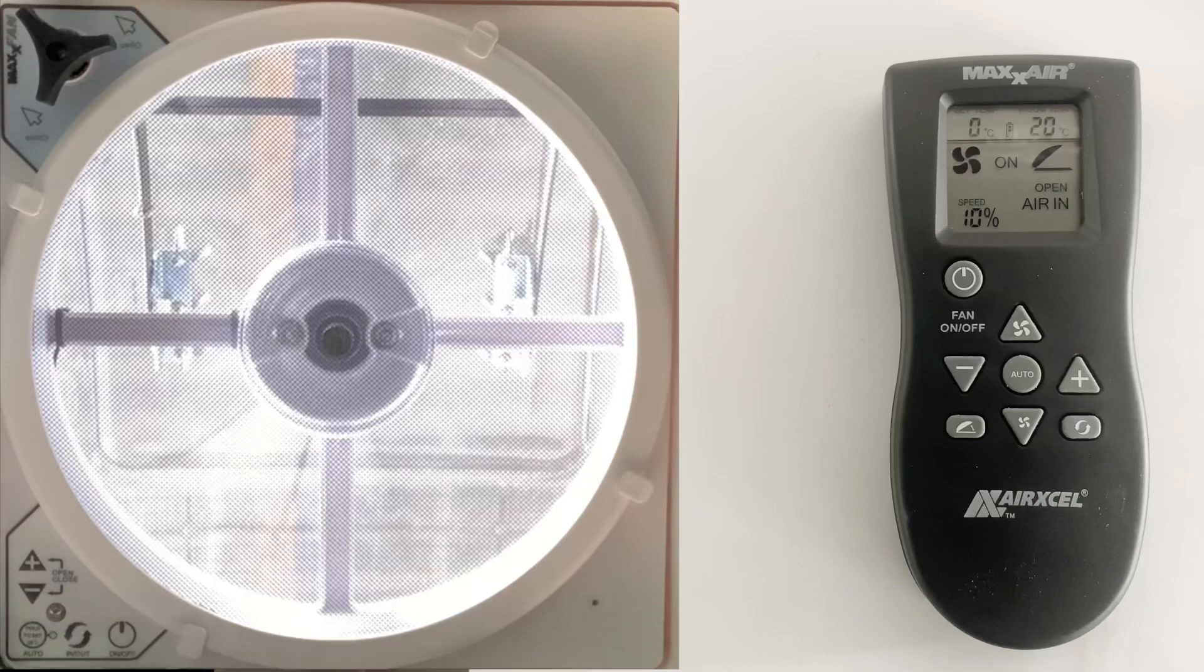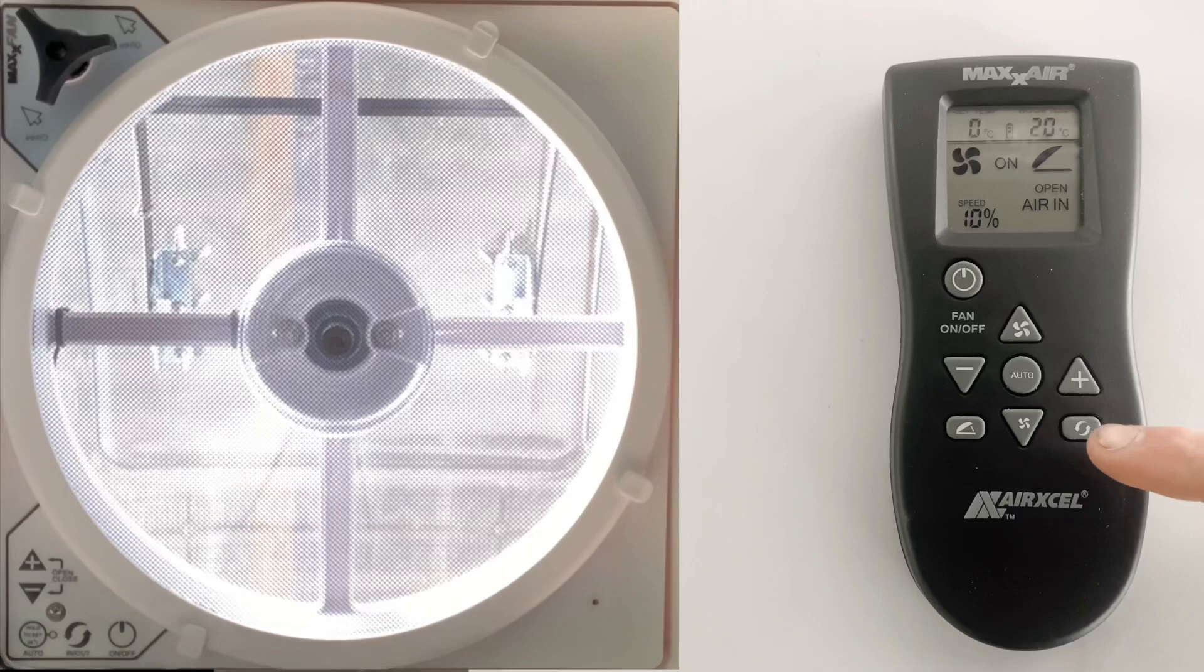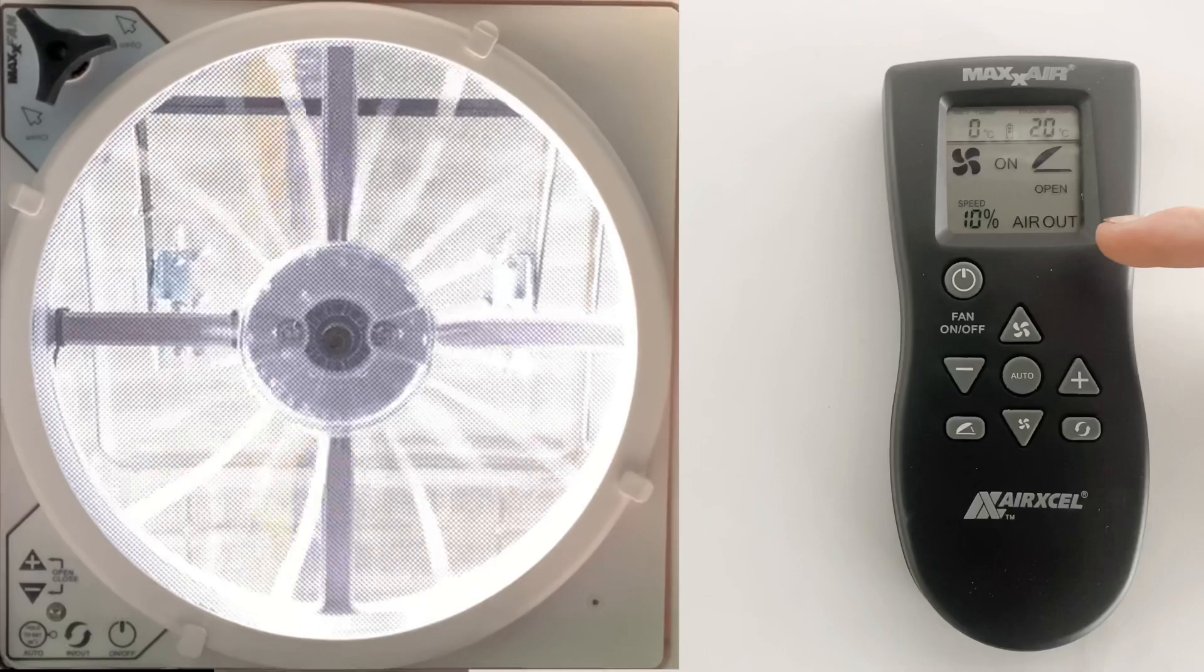To change the direction of the fan to suck air out, simply press this button with the two arrows. You'll see that it now shows 'Air Out'.